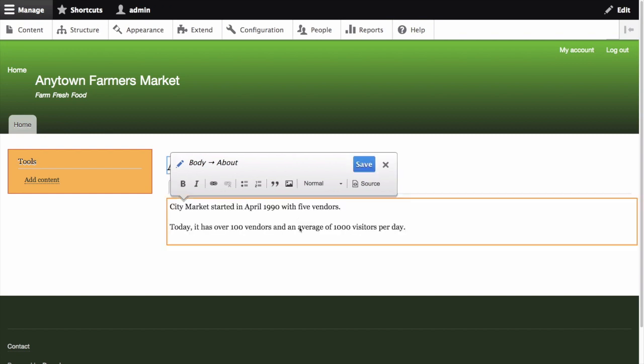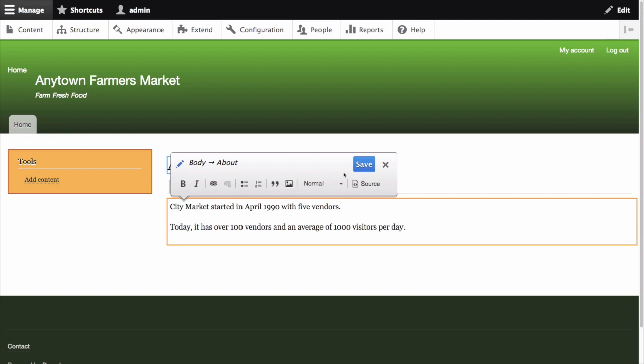A Save button will appear in the hovering dialog box, and the field outline will change color. When we are satisfied with our edits, we can click the Save button in the hovering dialog box. To cancel or discard our edits, click the X instead. Once either the Save button or the X have been clicked, the Quick Edit mode will be turned off.